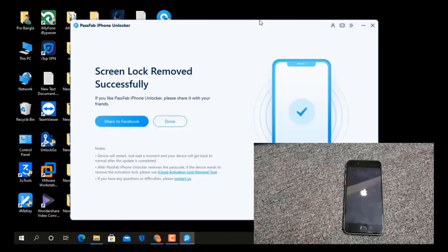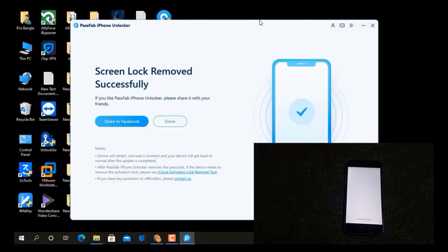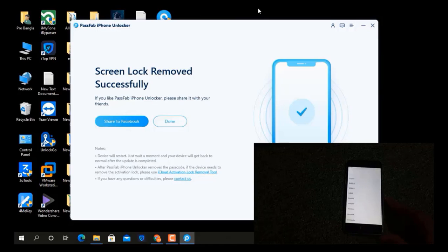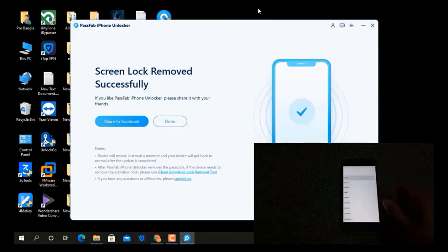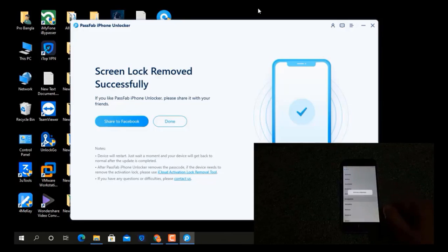Okay, now the device has successfully opened. As you can see, after it opens you can normally activate your device. I have successfully removed the passcode using PassFab iPhone Unlocker tool. You can also remove the passcode from iPhone, iPod, and iPads using this tool.